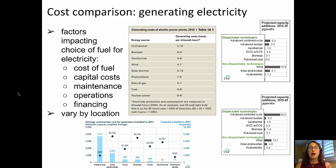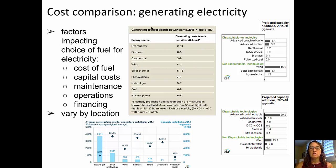First, we're going to start out talking about a cost comparison for generating electricity. It's important to keep in mind the factors that impact the choice of fuel for electrical generating plants. Those include the cost of fuel, capital costs of building and maintaining the plant, the operations of the plant, and financing. All of these costs vary somewhat by location.